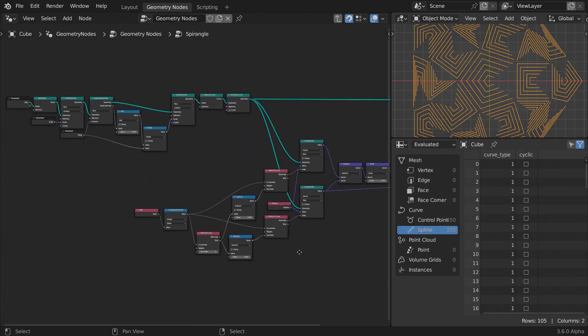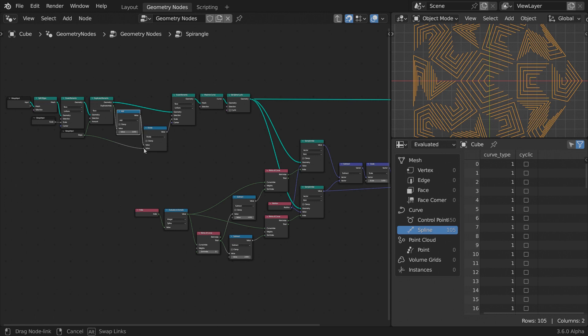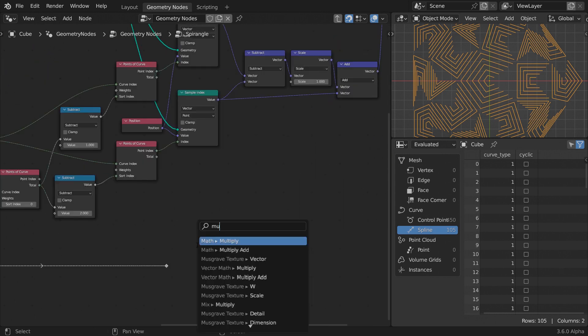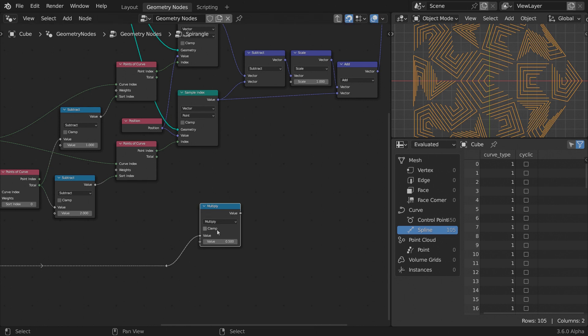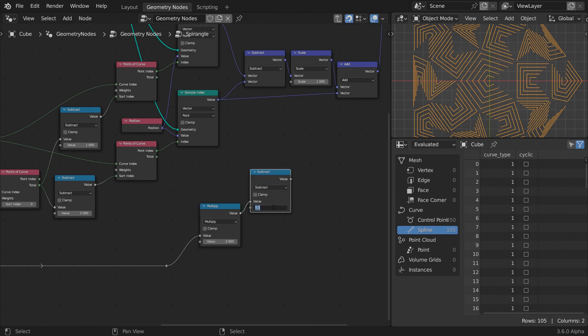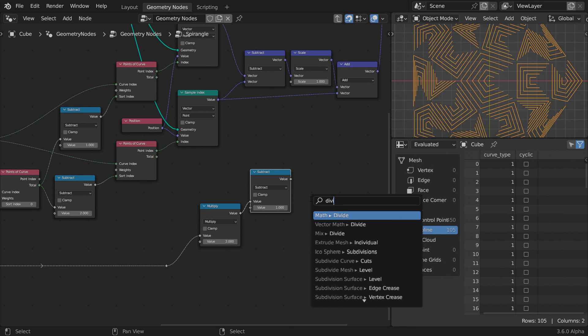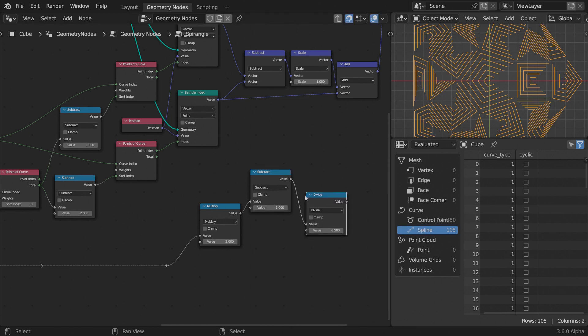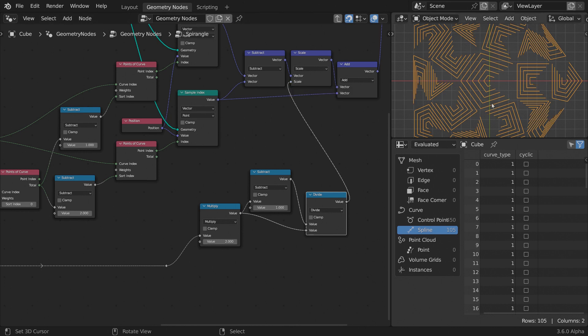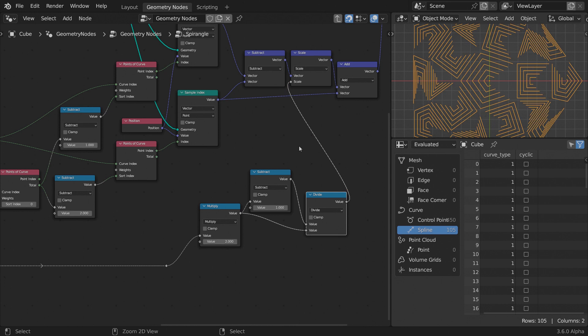Returning to our scene, get the duplicate index plus 1 result earlier from the tree, multiplied by 2, subtract 1, then divide it by the previous branch. Feed the result to the scale input. Now we scaled every last segment of each curve to the right amount to form a spire angle.